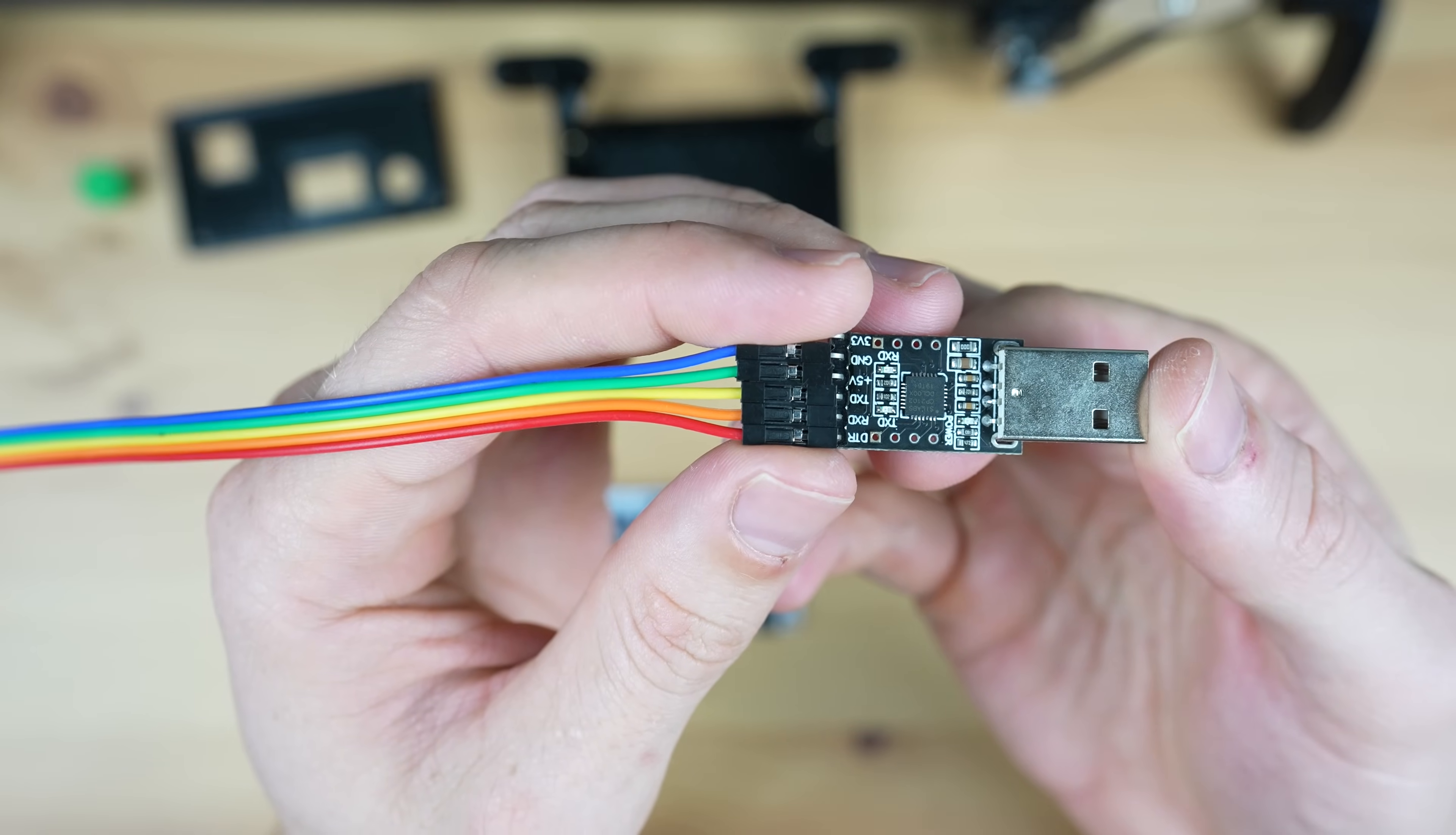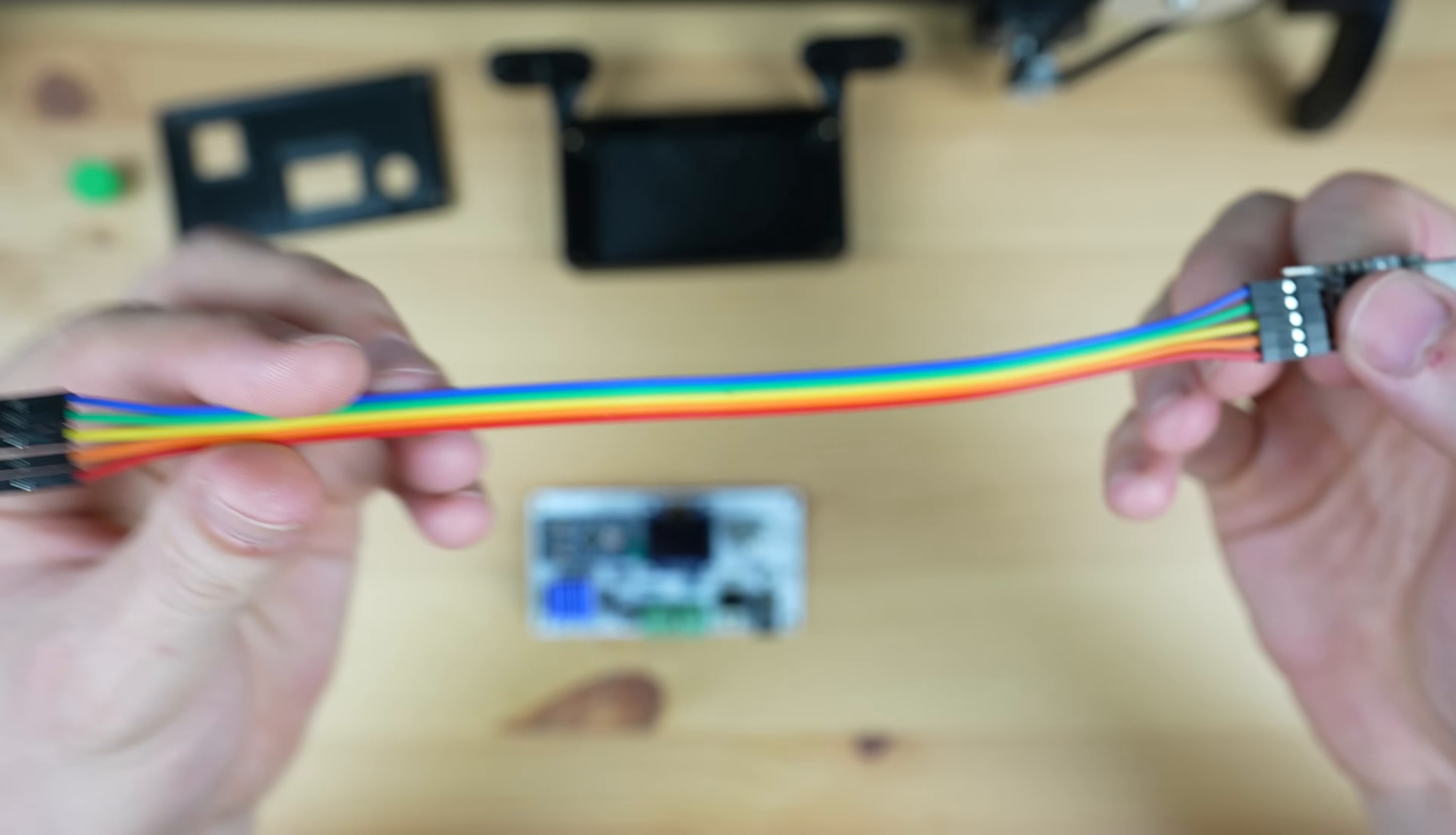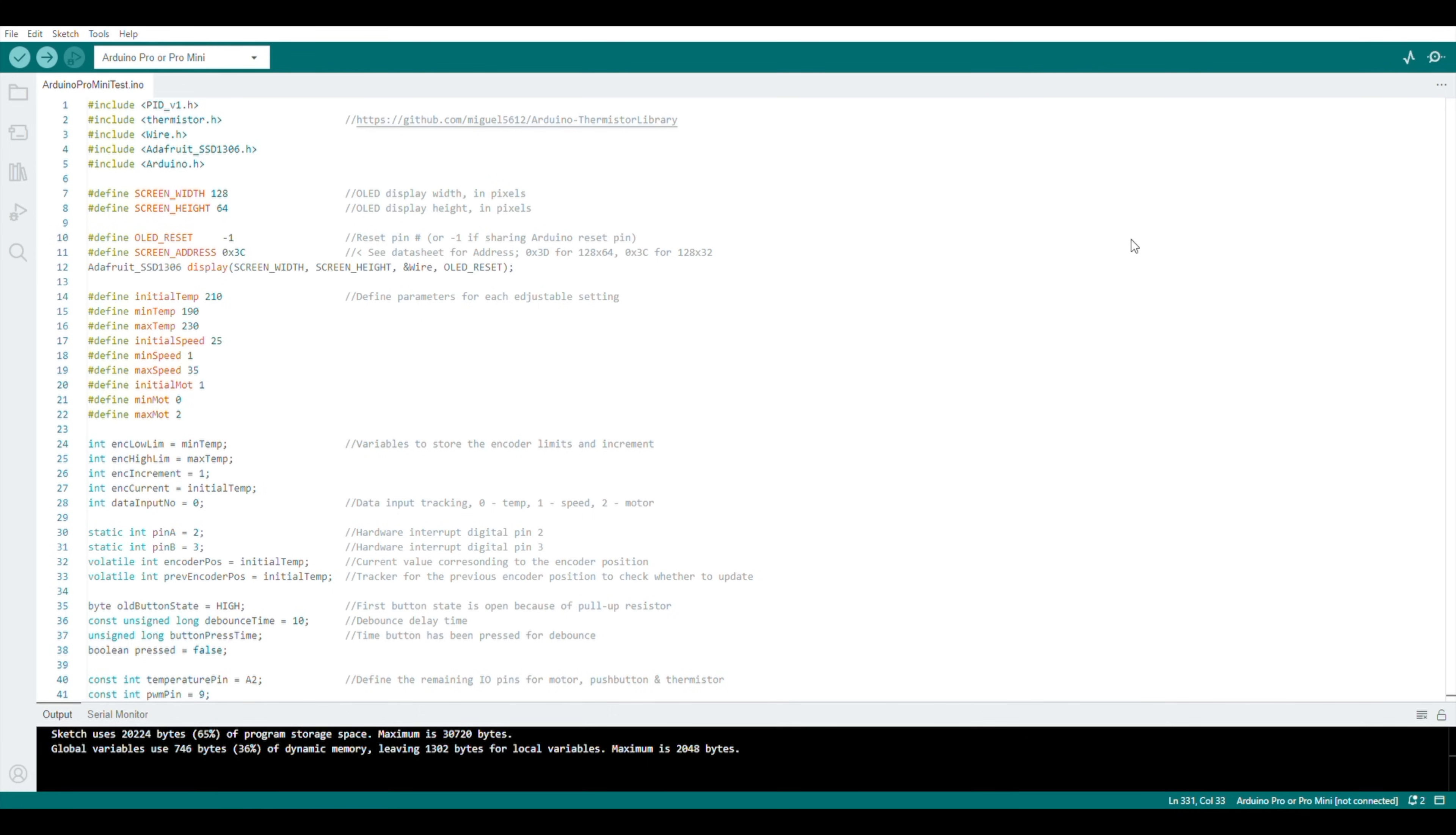To upload the code to the Pro Mini we'll use a USB programmer. We just plug this into the Pro Mini and then into a computer to upload the code to it.